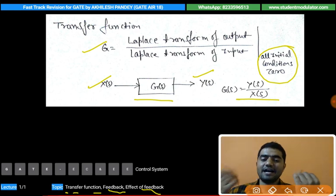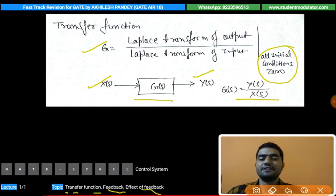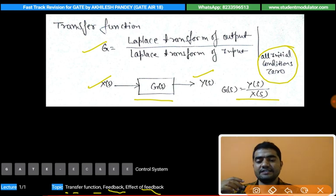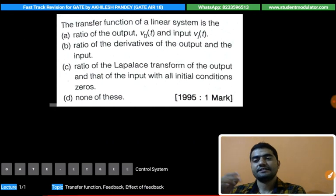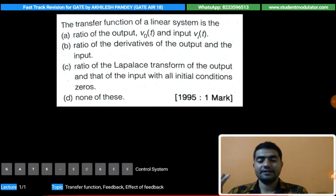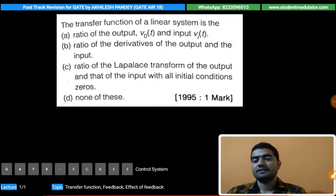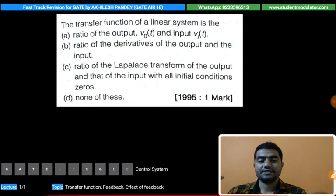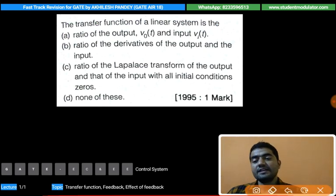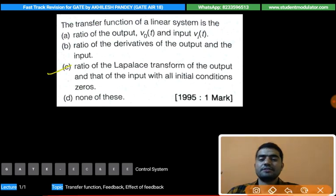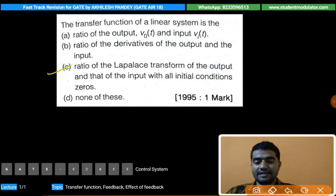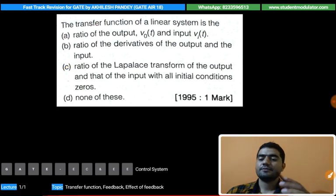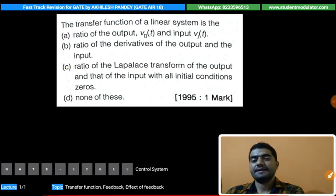The GATE examiner has asked one question in a previous paper related to this same definition. The question is: 'The transfer function of a linear system is...' — as we understood, the transfer function is defined as the ratio of the Laplace transform of the output to the input, with all initial conditions set to zero. A very simple question, so we solved it.